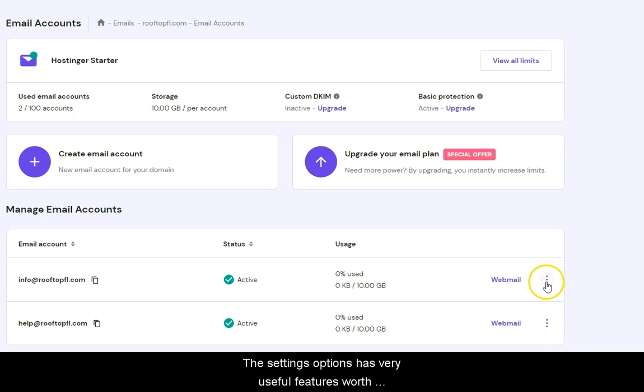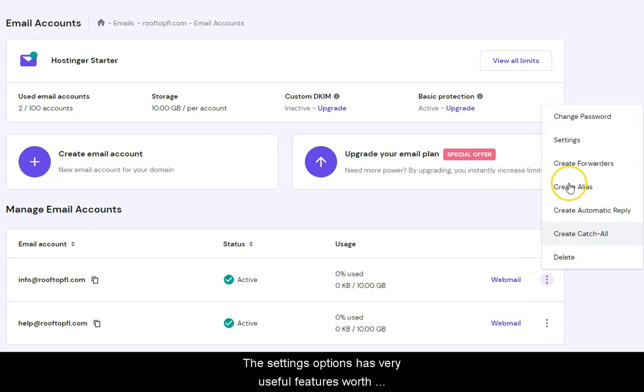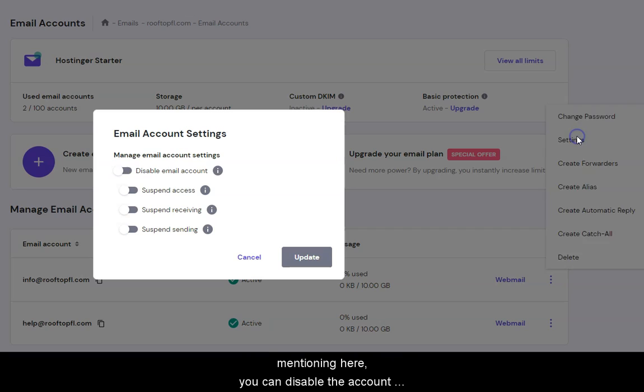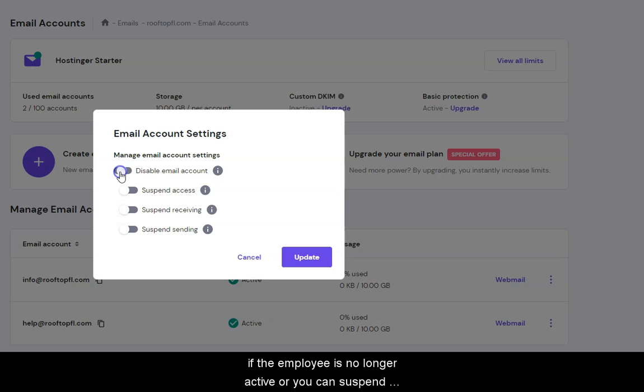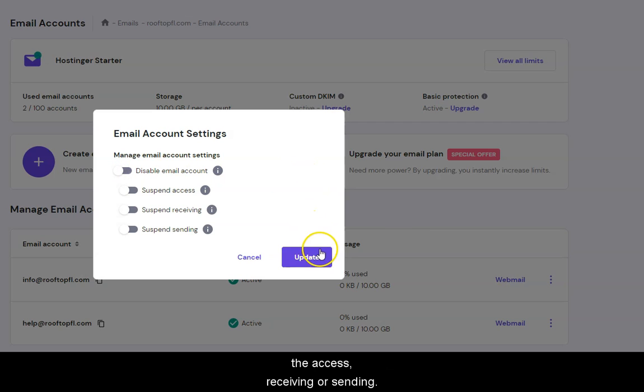The settings options has very useful features worth mentioning here. You can disable the account if the employee is no longer active, or you can suspend the access, receiving or sending. We click Cancel to continue.